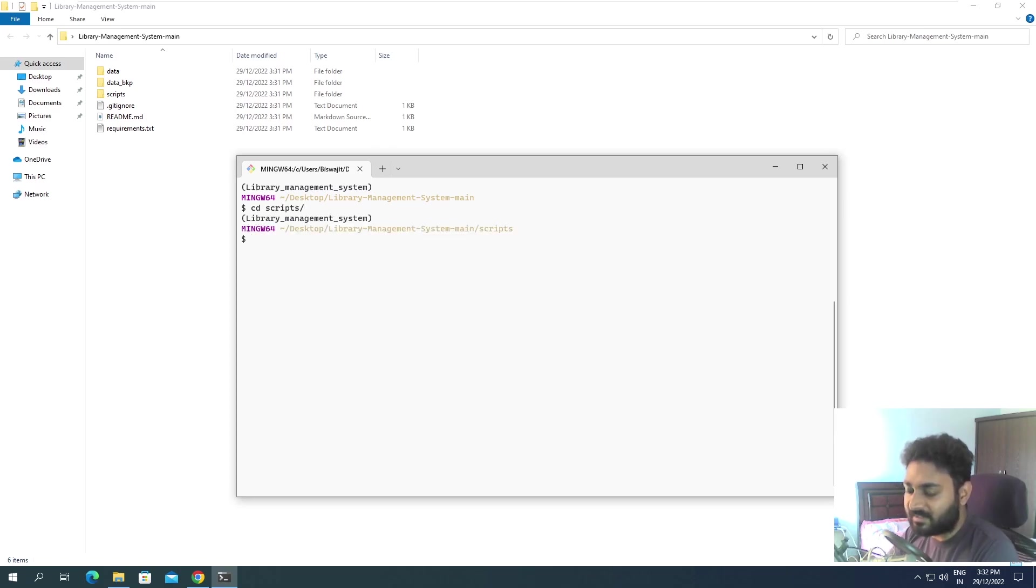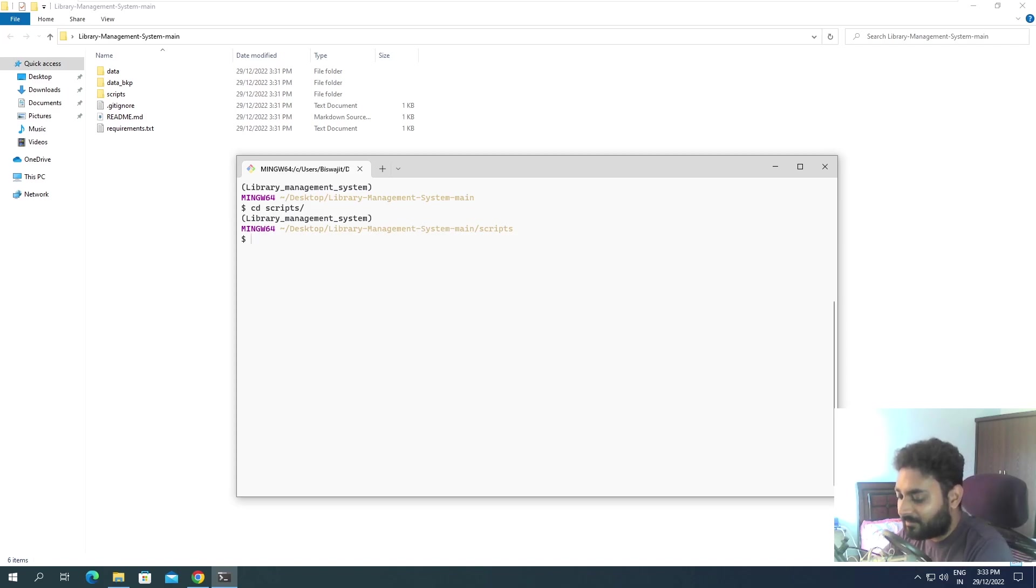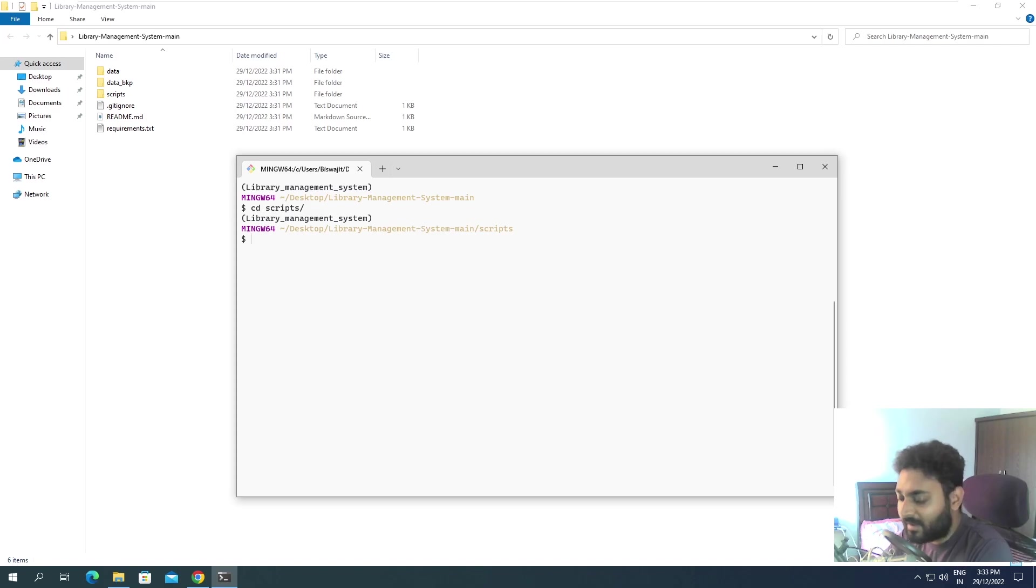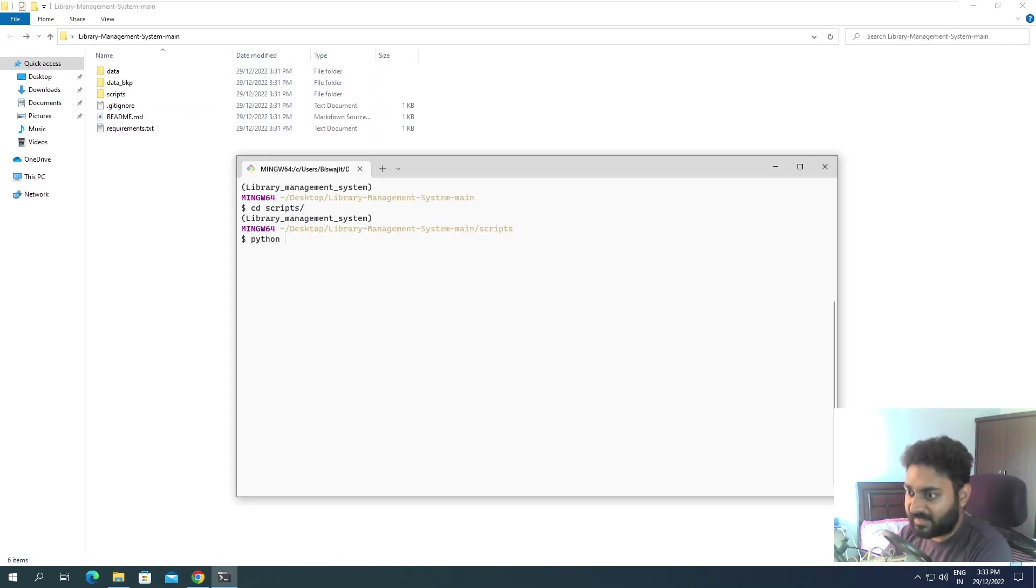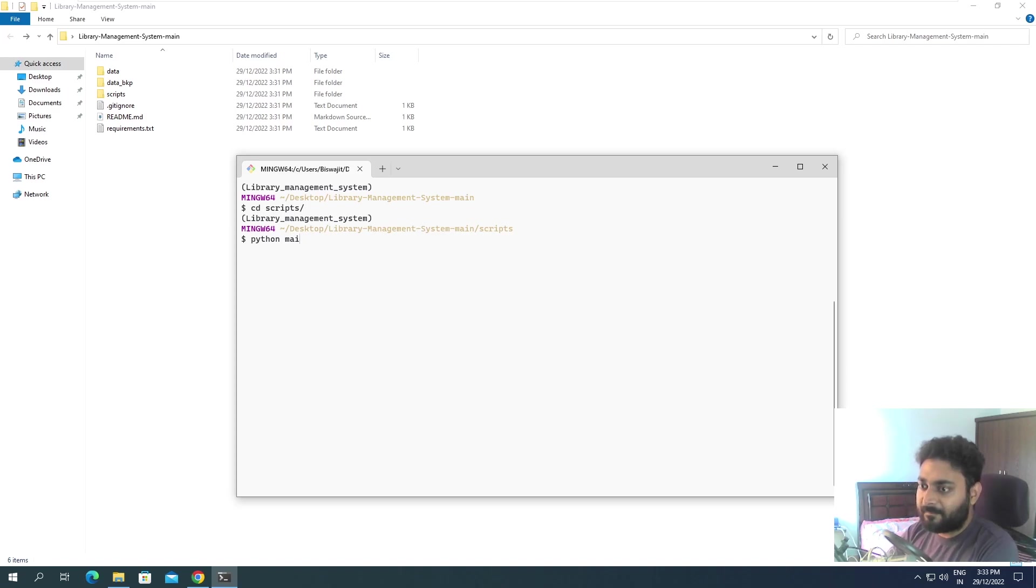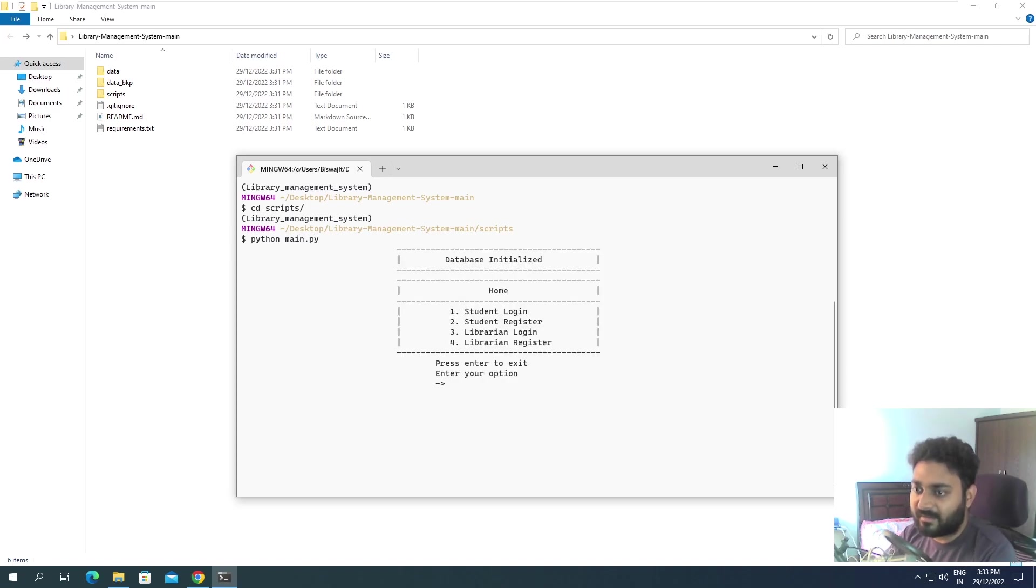Press enter and you are inside the scripts folder. Now inside our scripts folder we have main.py. You can go over here and check, okay main.py. So if I do python main.py, you can see...